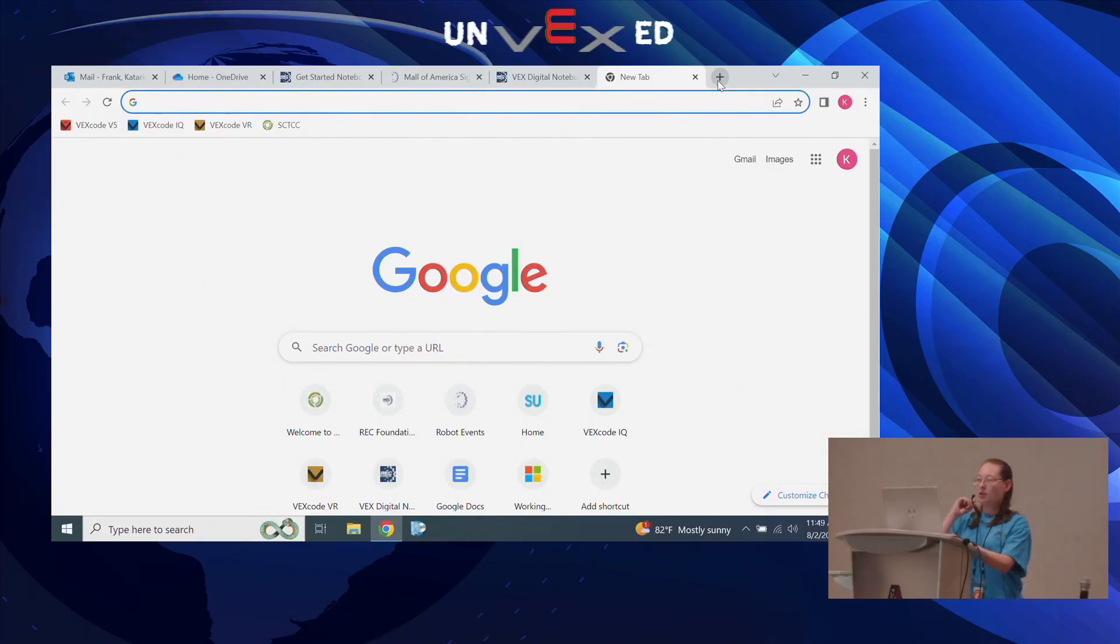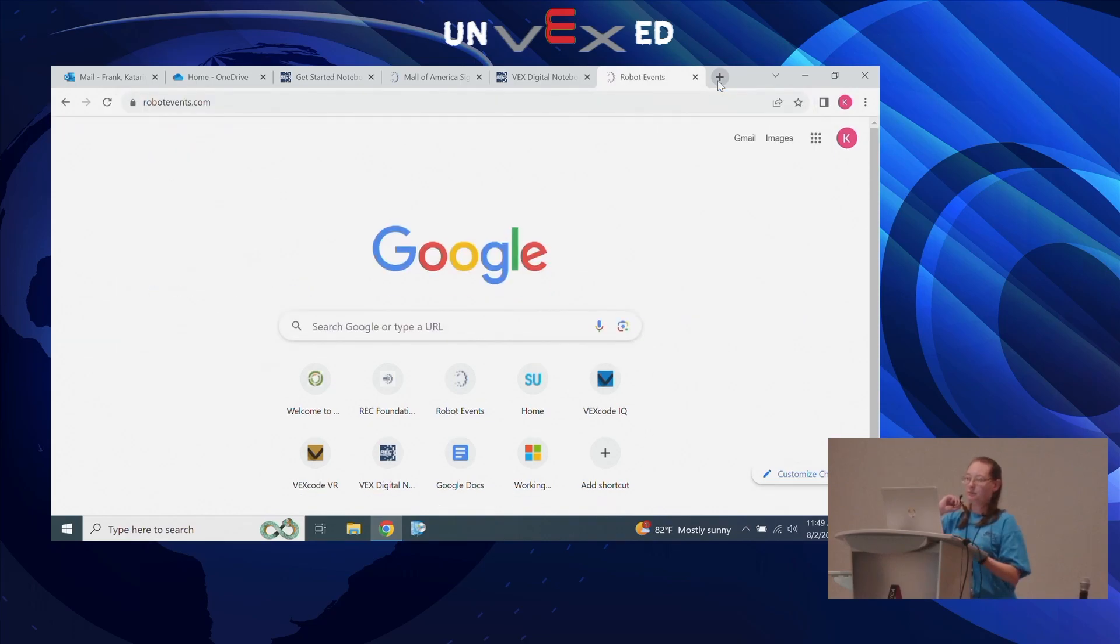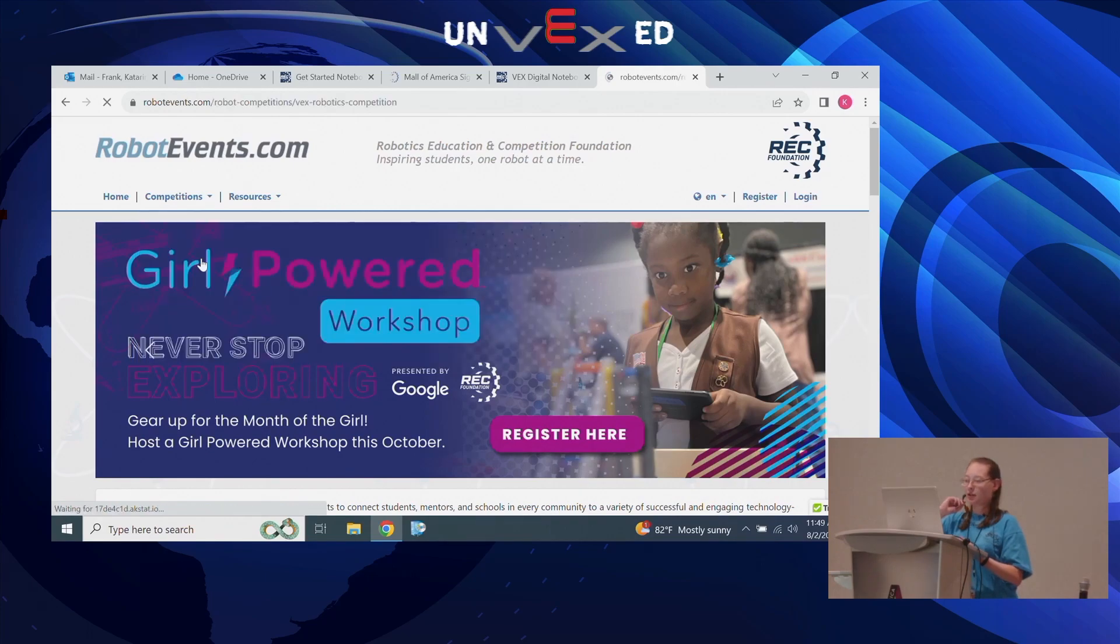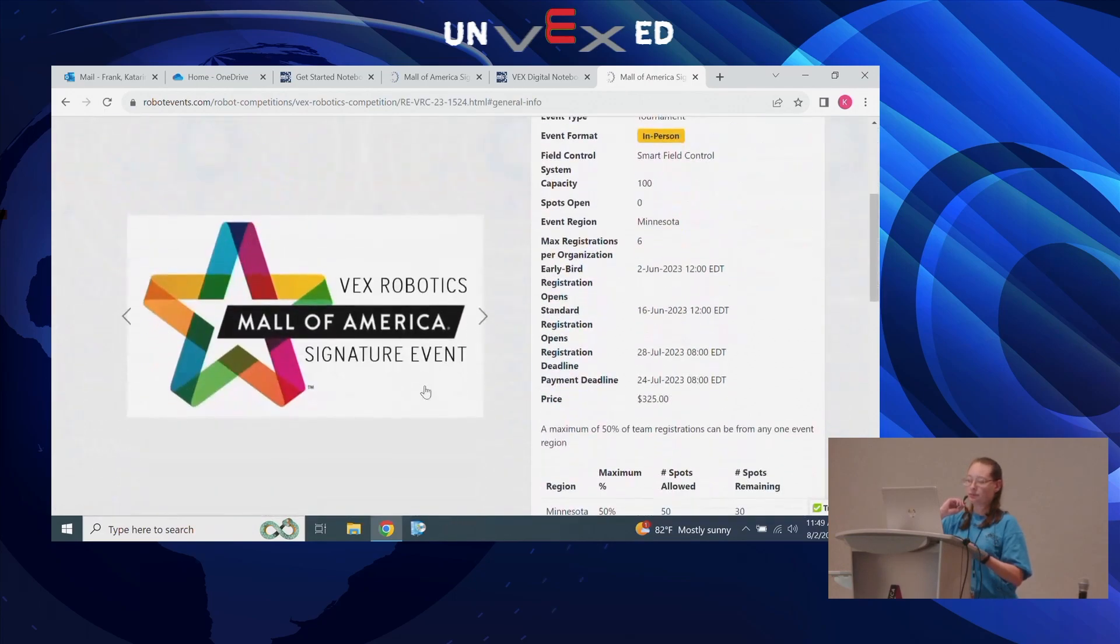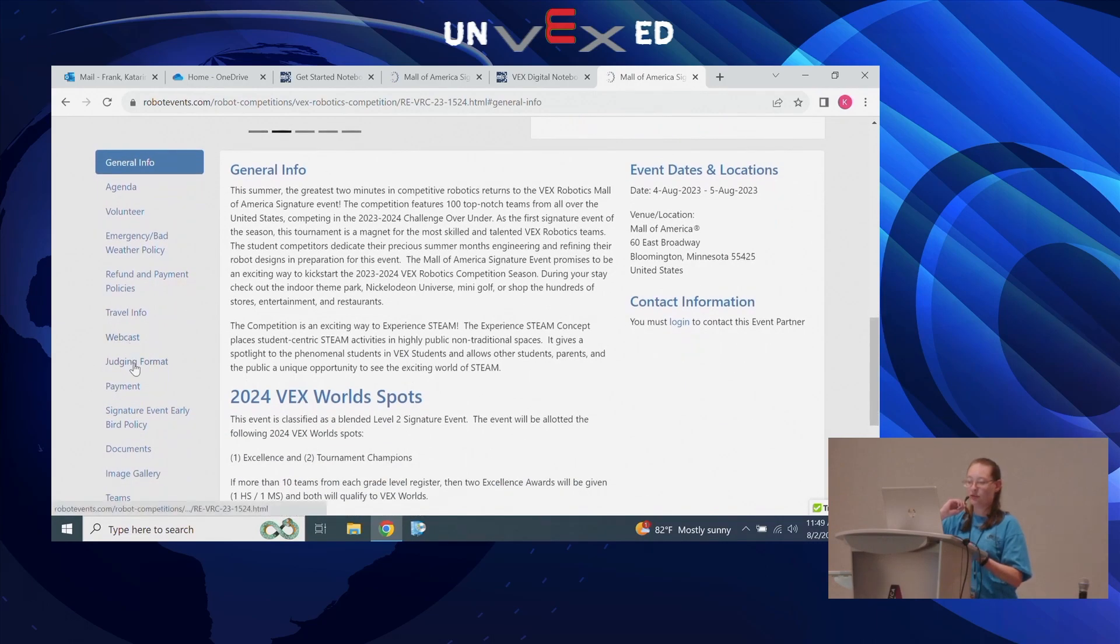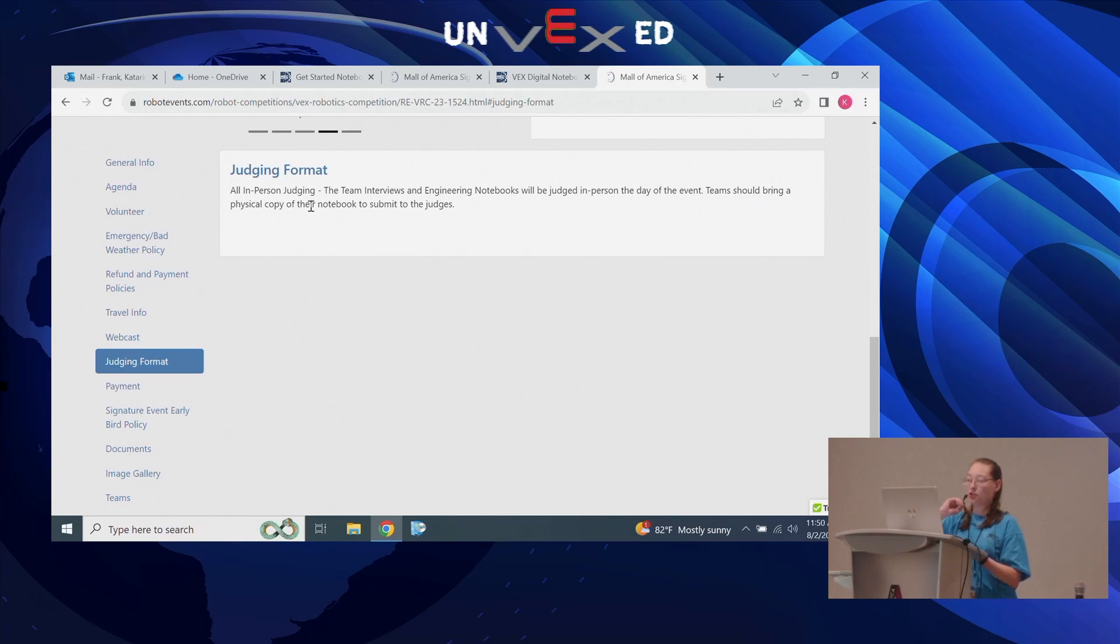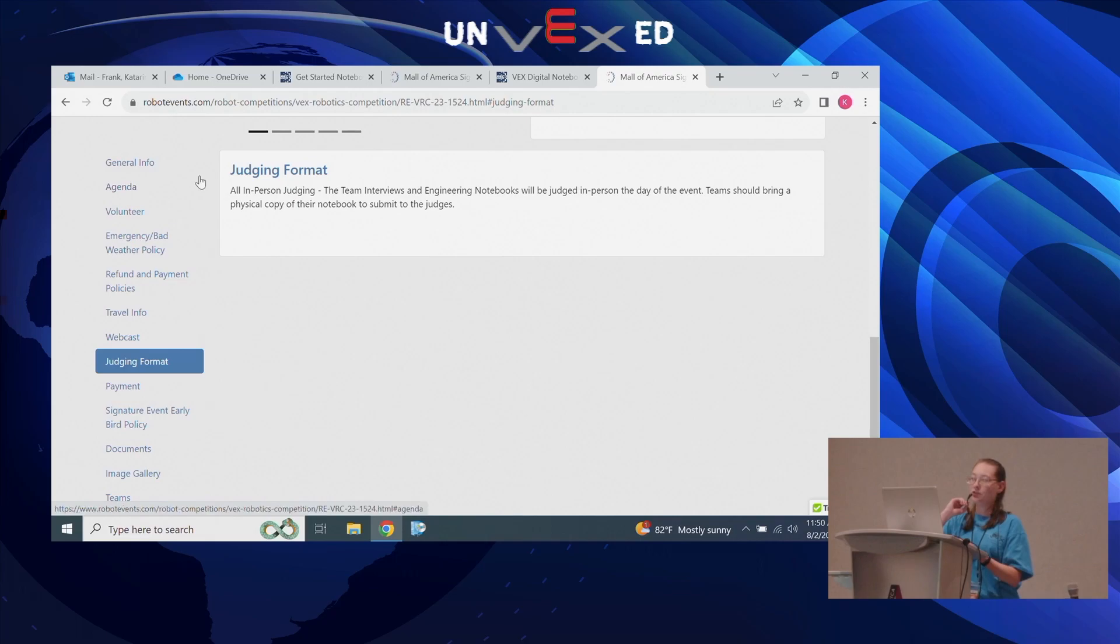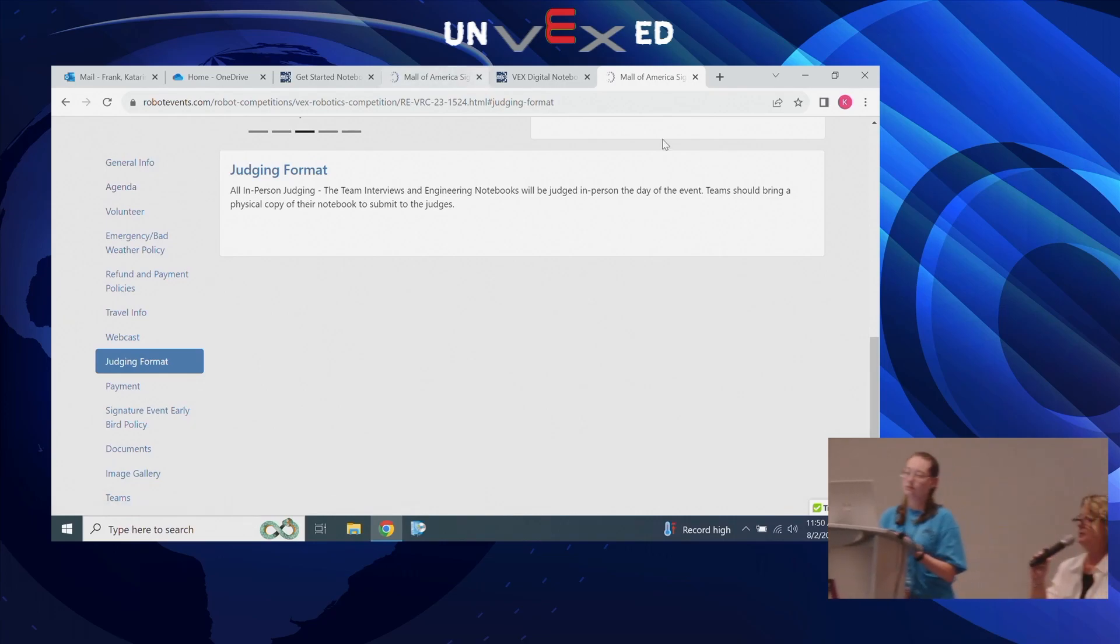If you go to robotevents.com, you go to your competitions and then select VEX Robotics Competition. I'm going to click on the Mall of America signature event. You scroll down on the left side of the screen and you will see a judging format. You can see for this particular event, this is all in-person judging, which means both the team interviews and the engineering notebooks will be judged in person. Teams should bring a physical copy of their notebook to submit to the judges.